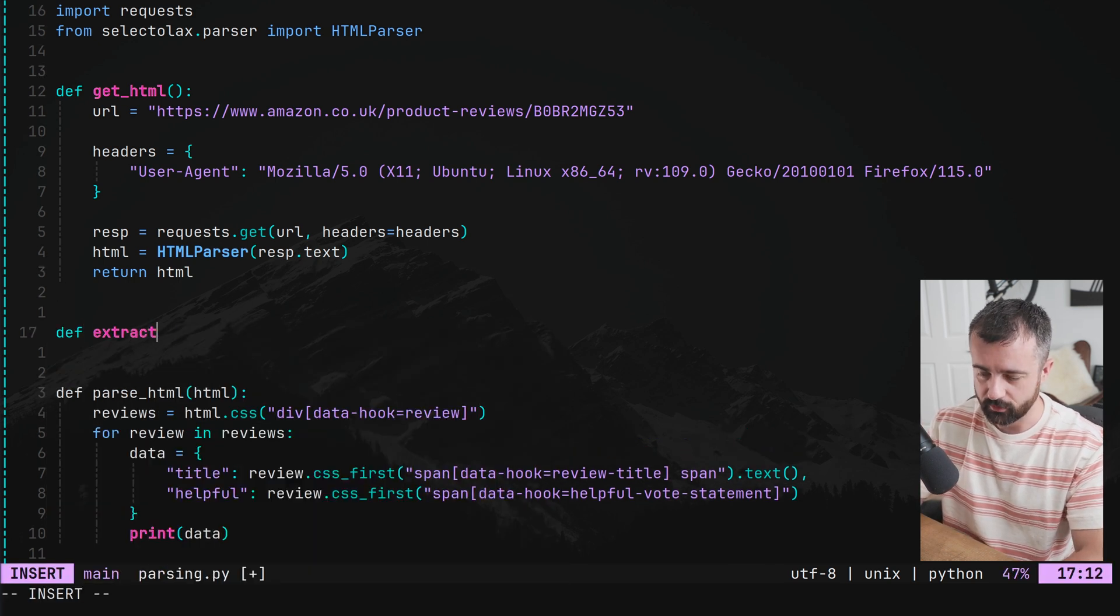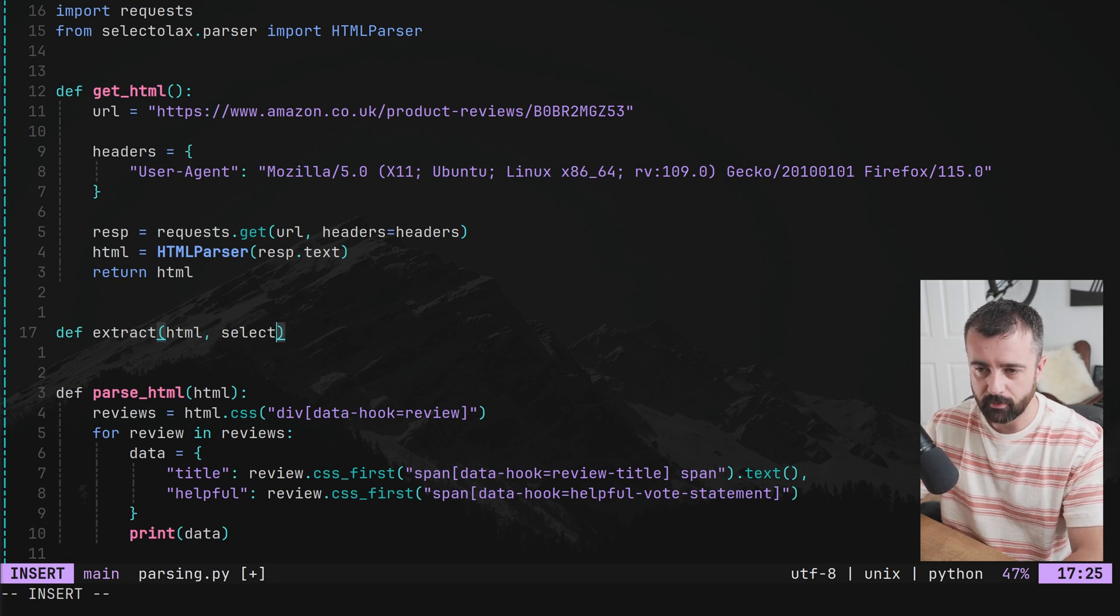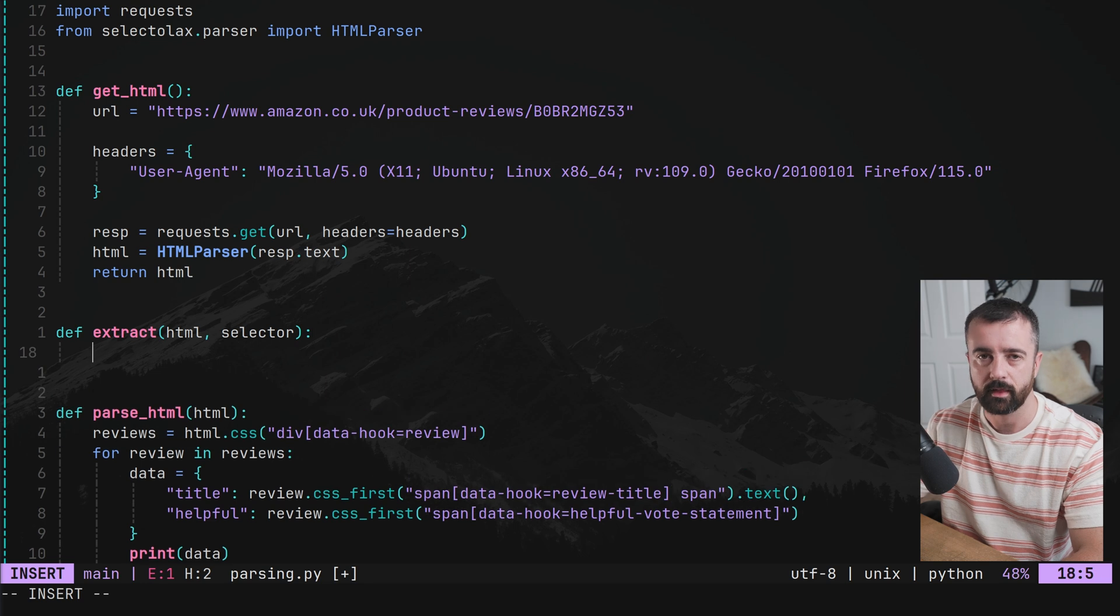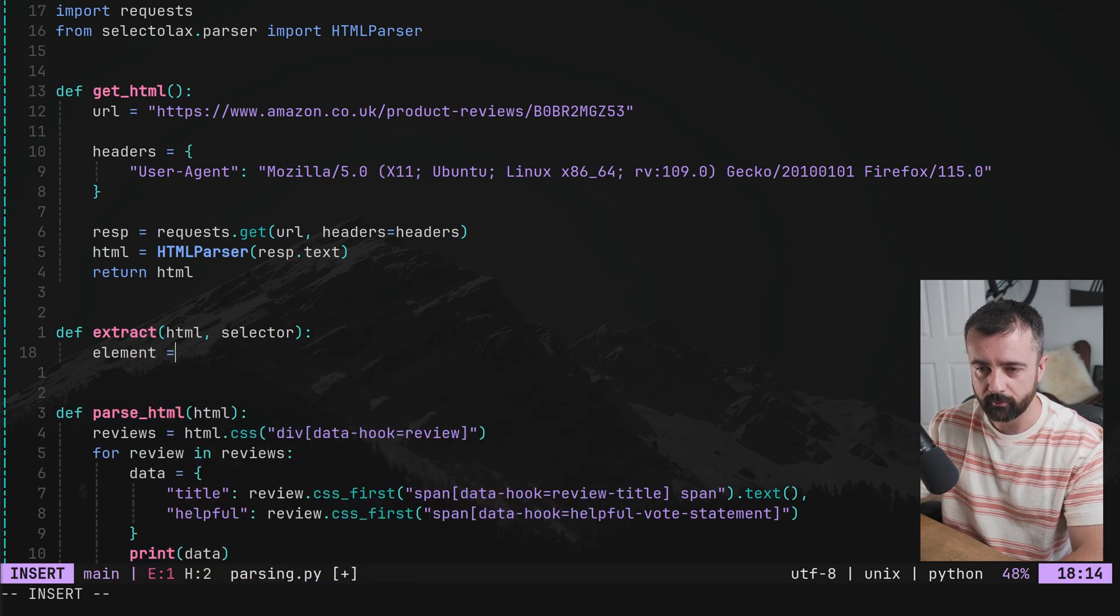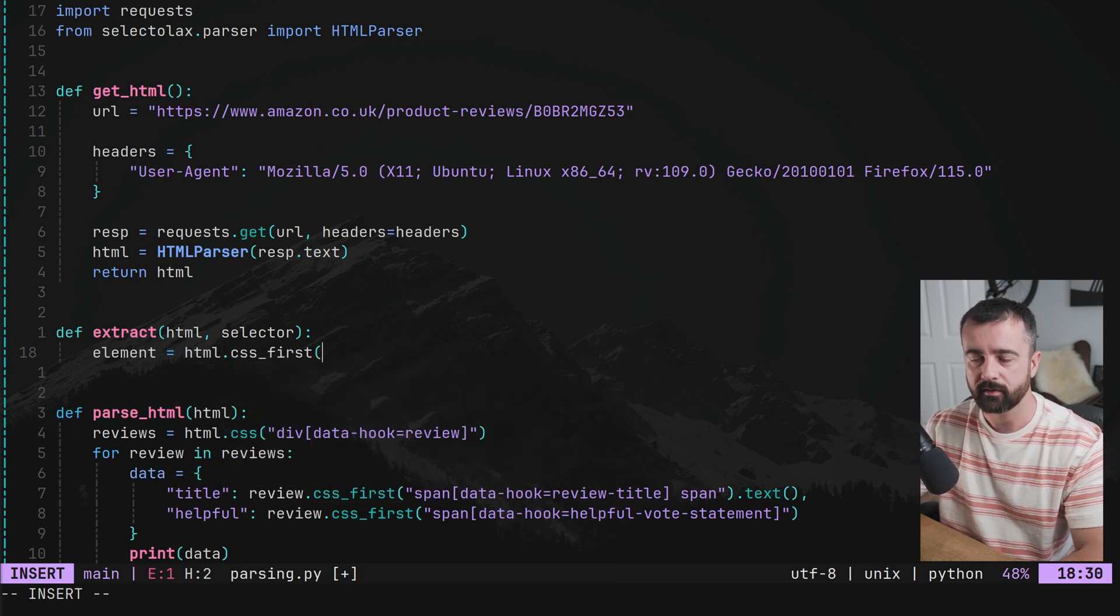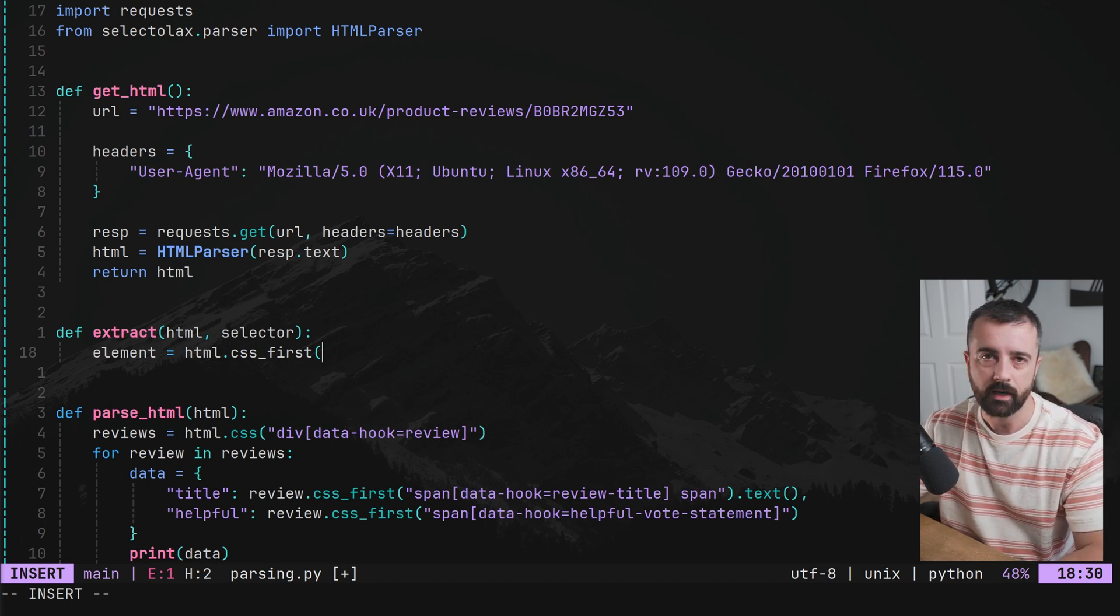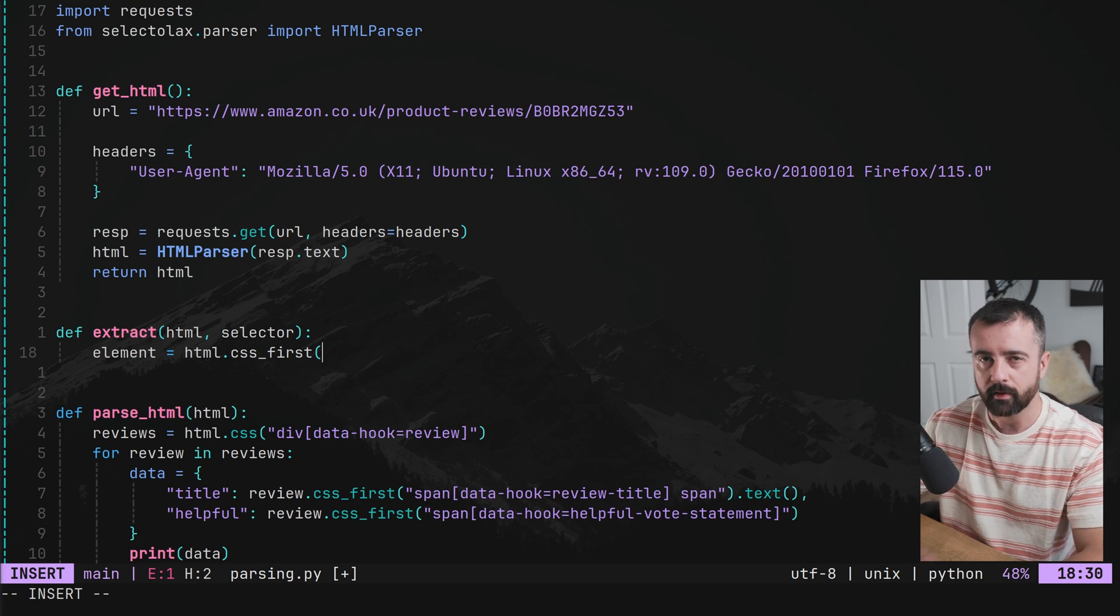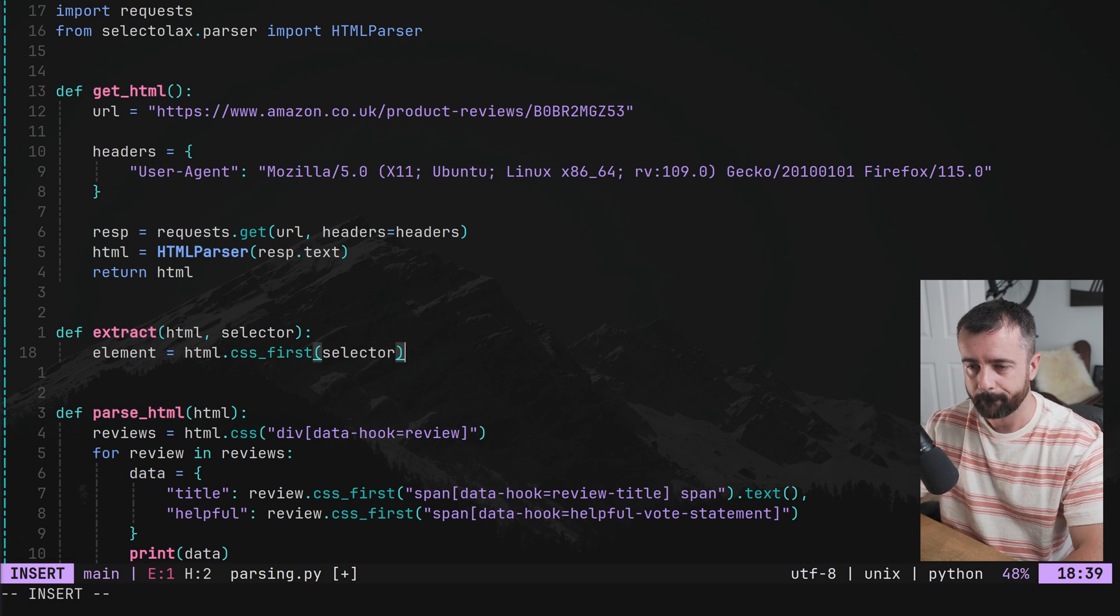I'm going to call this extract. And we're going to give it two bits of information. The first one is the HTML data. And the second one is going to be the selector that we want to use against it. So I'm going to say that our element is going to be equal to HTML dot CSS first. CSS first in selectolac selects the first one. I think it's the same thing in Beautiful Soup. This will also work with that. It'll just be written a little bit differently. So we're going to pass in our selector here.